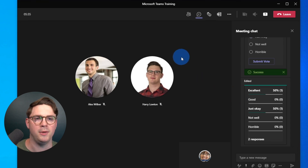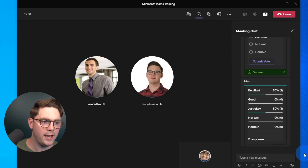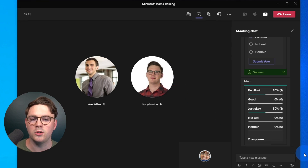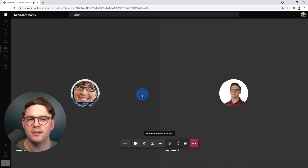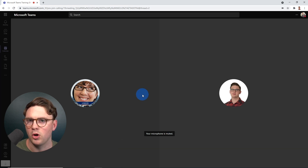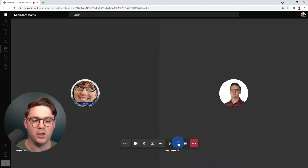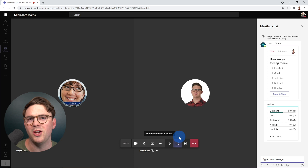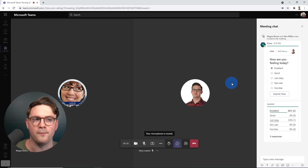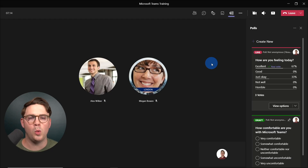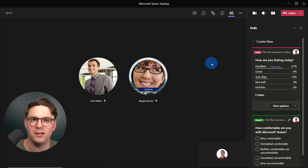Now we're going to look at Alex on the web browser version. In Chrome, the poll doesn't pop up on screen — instead it just gives a notification in the conversation. That's where Alex can go ahead and respond to the poll, just as we saw with Megan in the chat. Alex submits a vote and that updates the results as well. So at this point, we've created the poll as an organizer, launched it, and both Alex and Megan have responded.